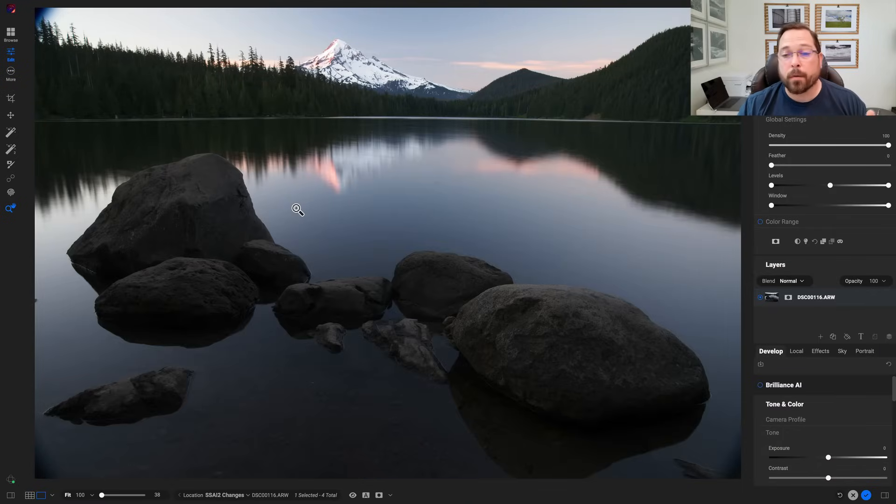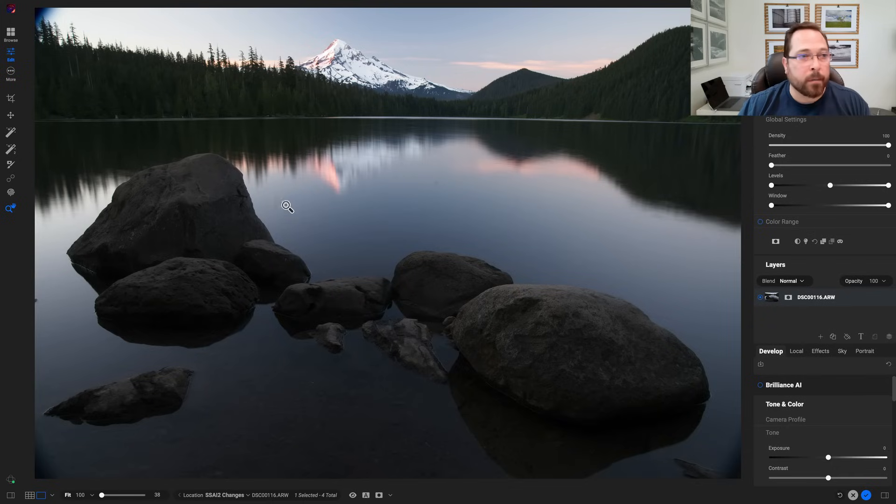So let's start off here with a landscape photo. I know many of us like to take landscapes, so let me show you how this will work.